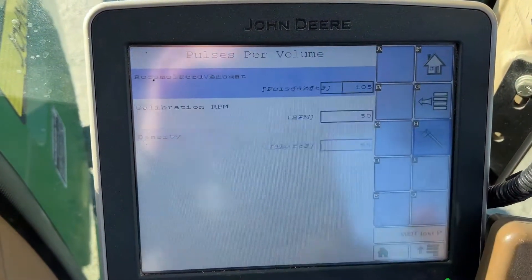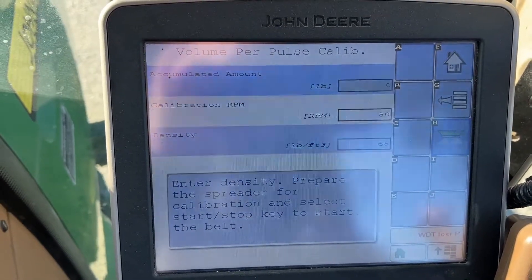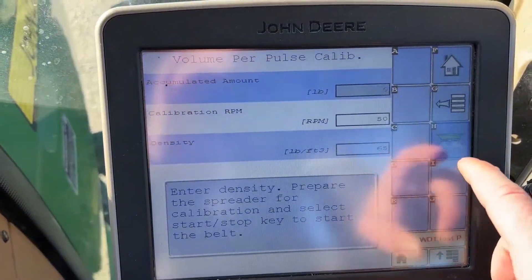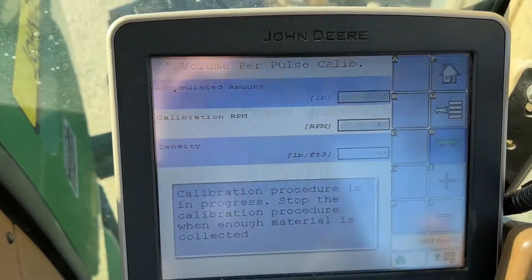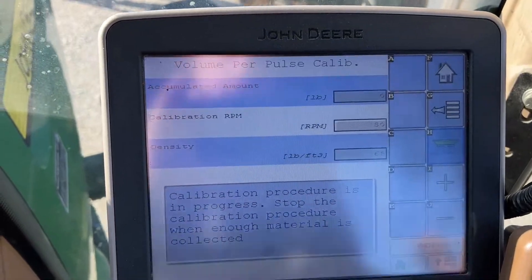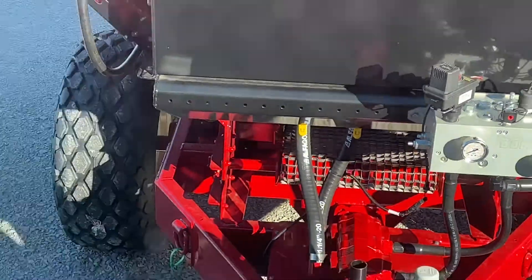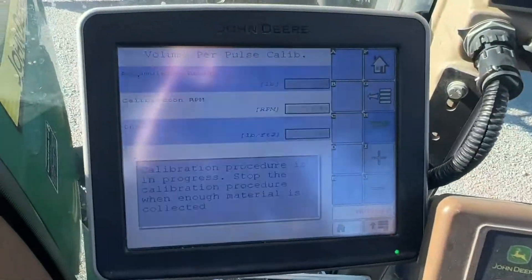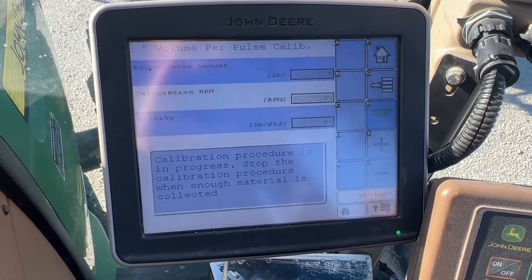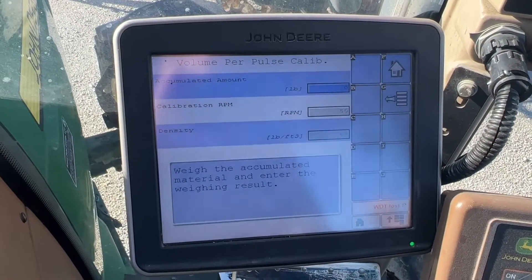We click on Machine Calibrations, Pulses Per Volume, and hit that calibration tool. What we're going to do here is turn the PTO on and tell it to dump product. Right now you can see the calibration is in progress — you can see the bed chain back here spinning, so if there were product in there it would be dumping product out the back that we would then have to weigh.